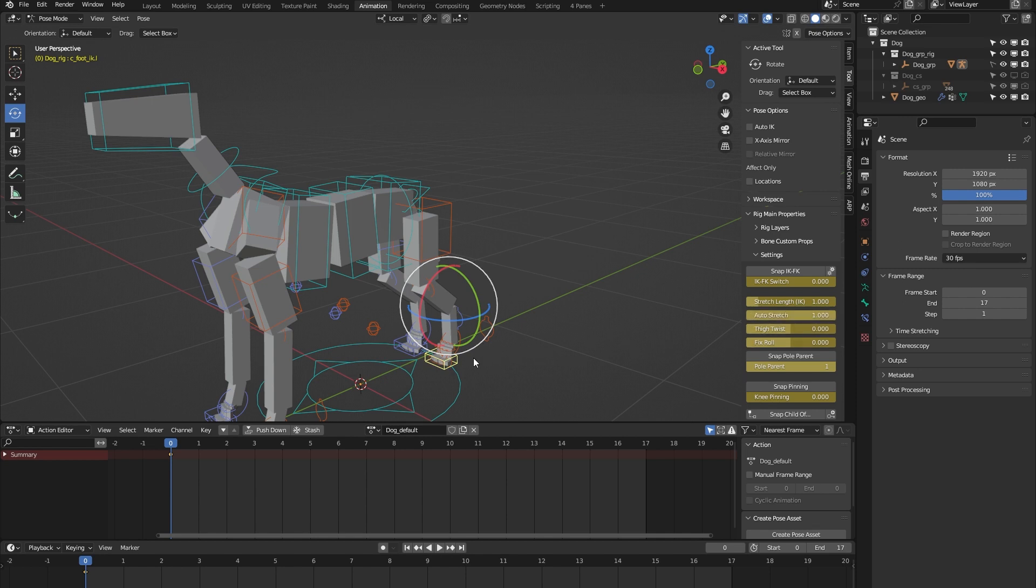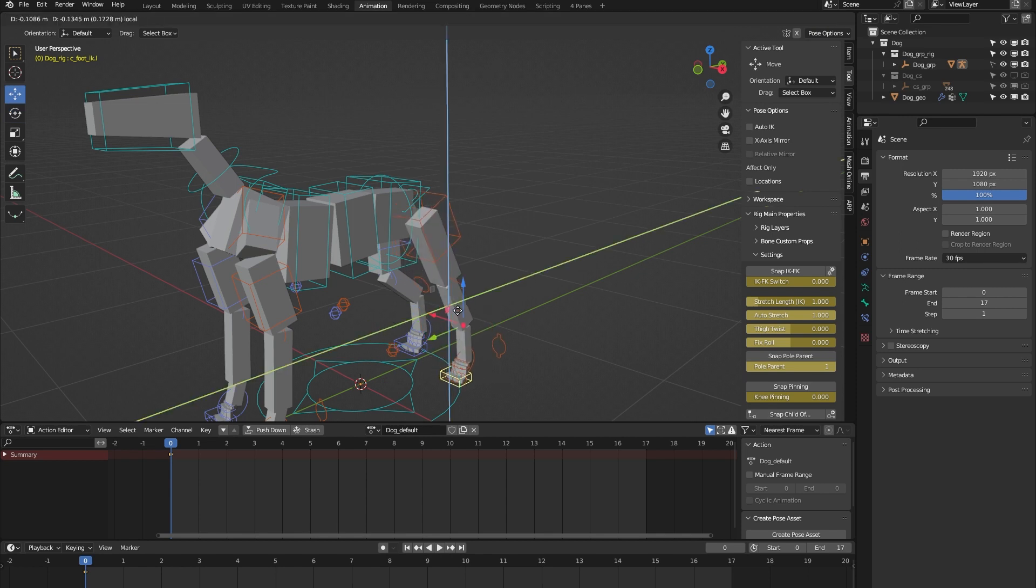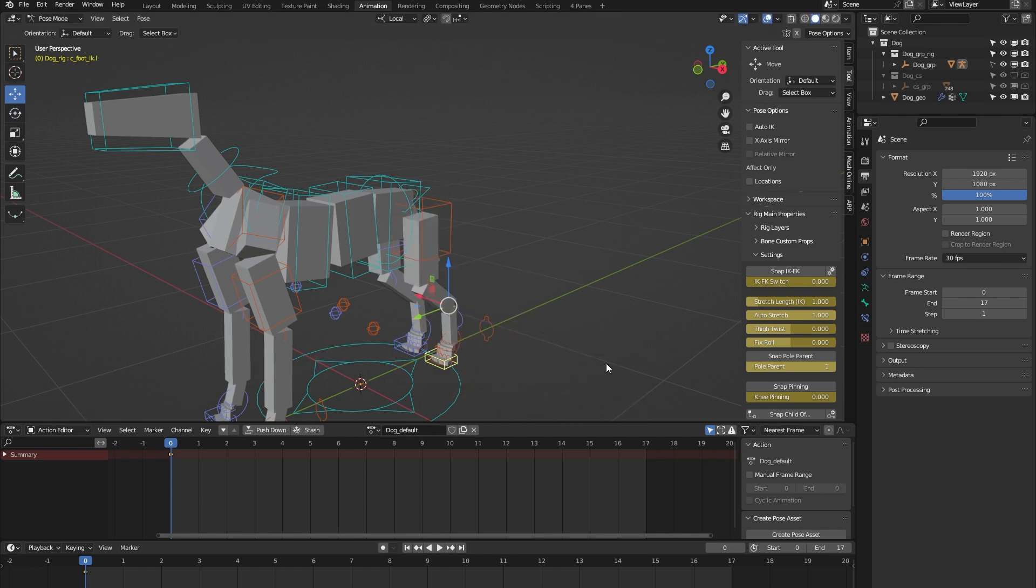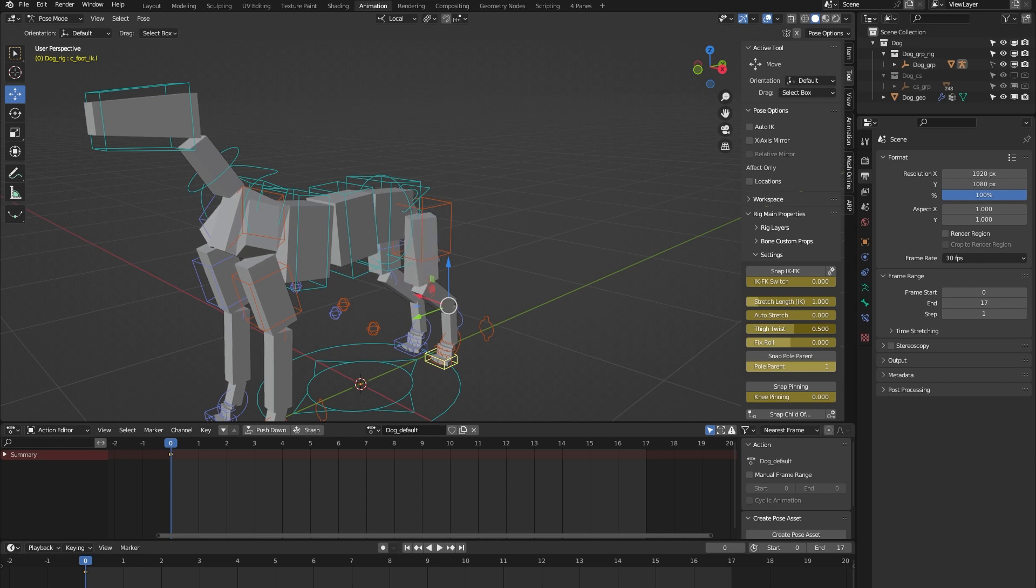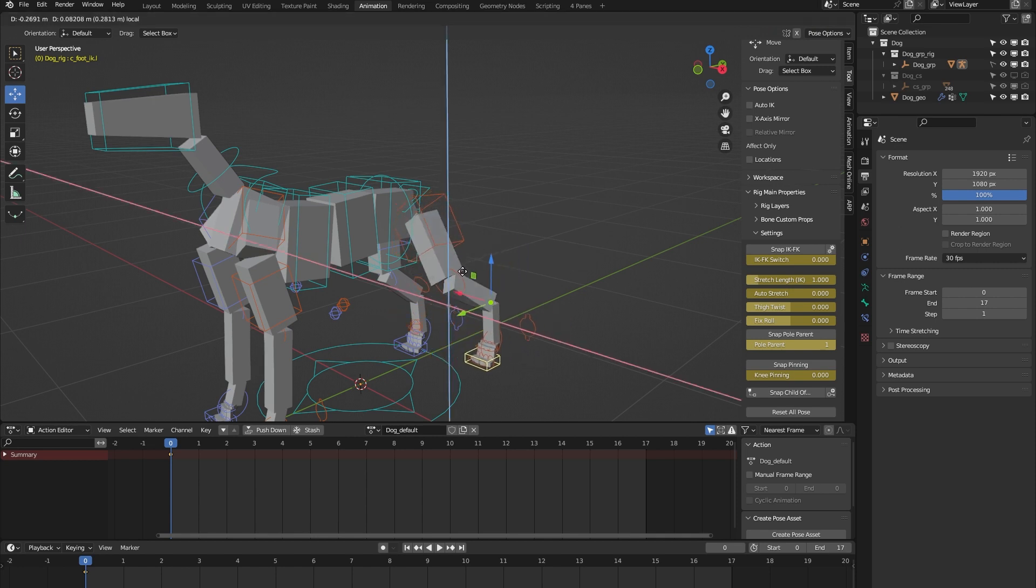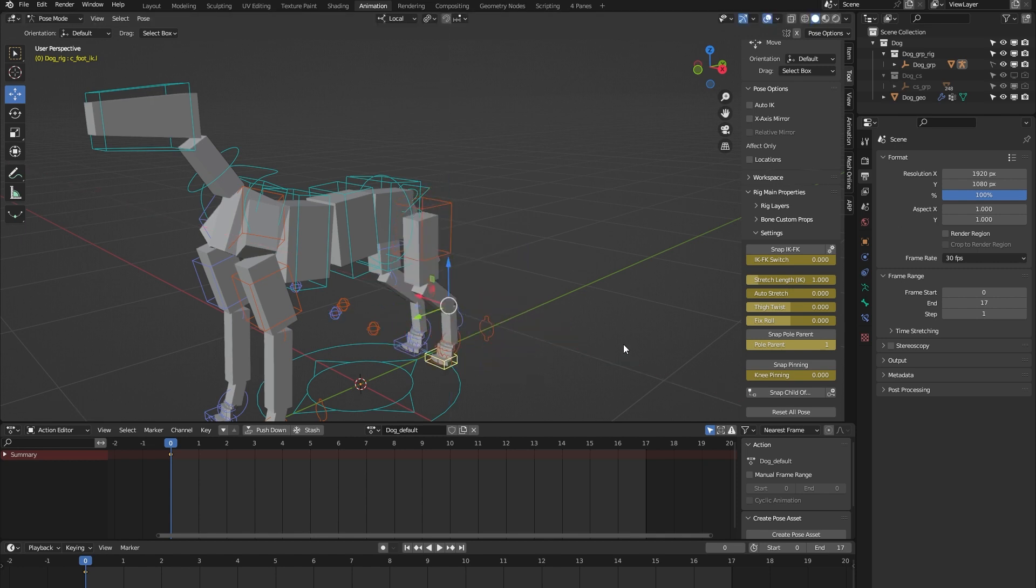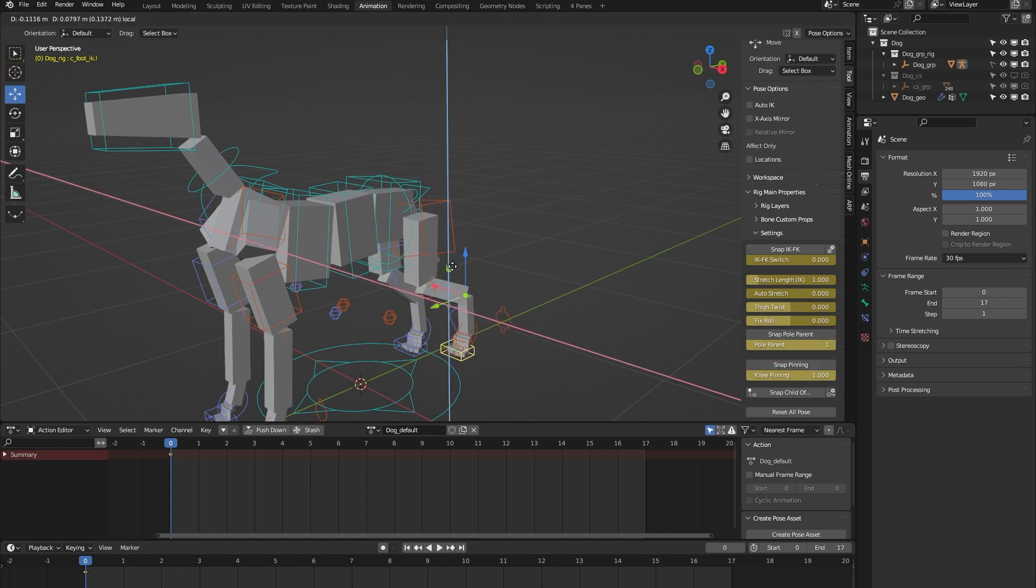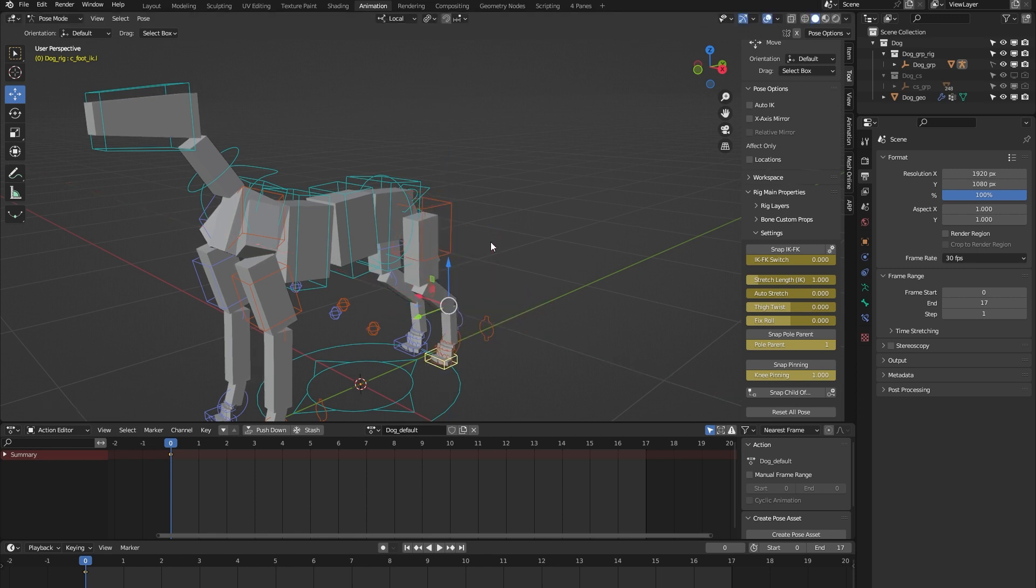The leg has auto-stretch. If I turn that on and move the leg beyond its limit, you can see that the leg stretches, which gives some nice cartoony animation. We have tight twist which is there to correct any deformation in the thighs. And we have knee pinning. If I move the leg, you can see that the knee follows. But if I pin the knee and move the leg again, you can see that the knee stays put. That's what knee pinning does.